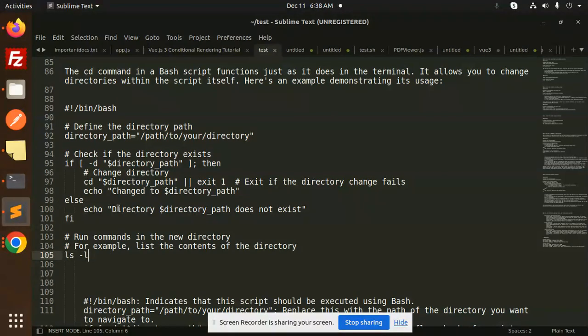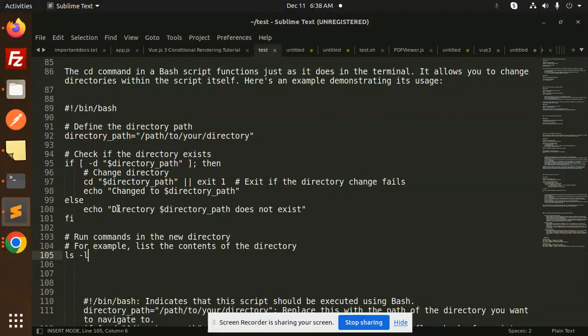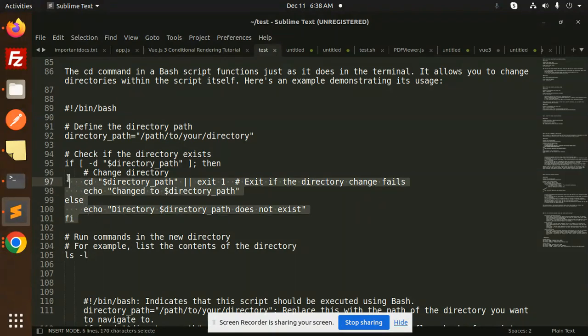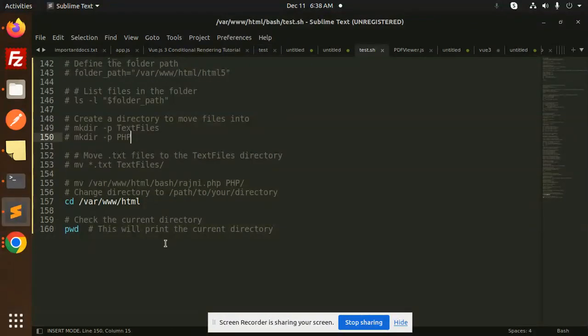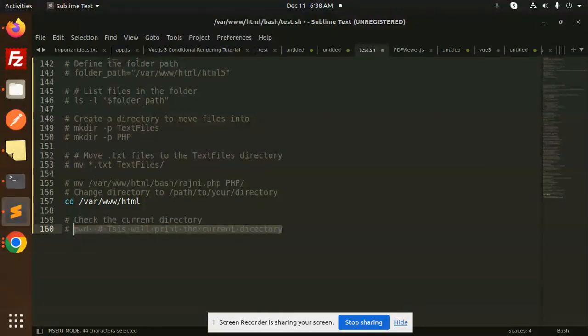For example, list the contents of the directory with the help of ls hyphen LA. If you want to switch to some directory and you want to list the directory what files they have, then you can go with ls hyphen LA. So first we will run this code and here we go with this one test.sh.